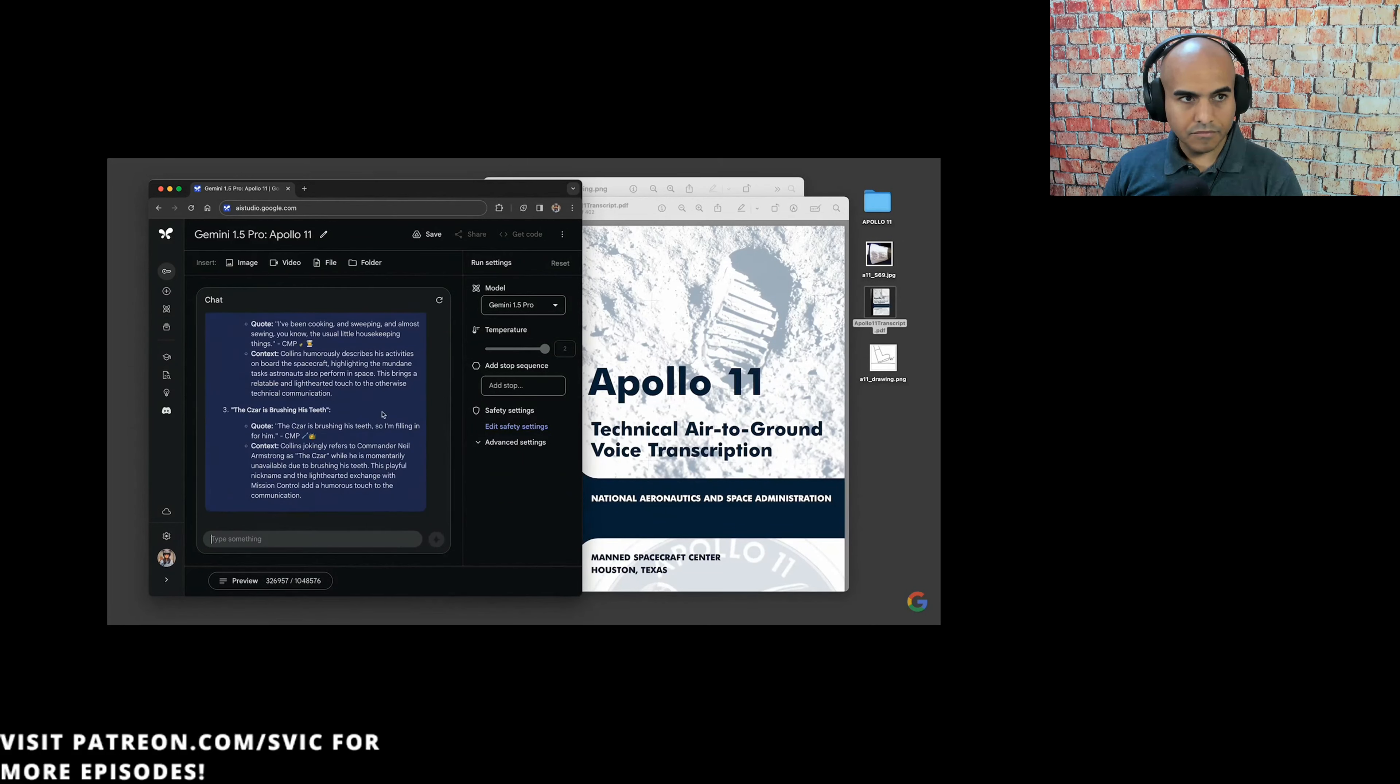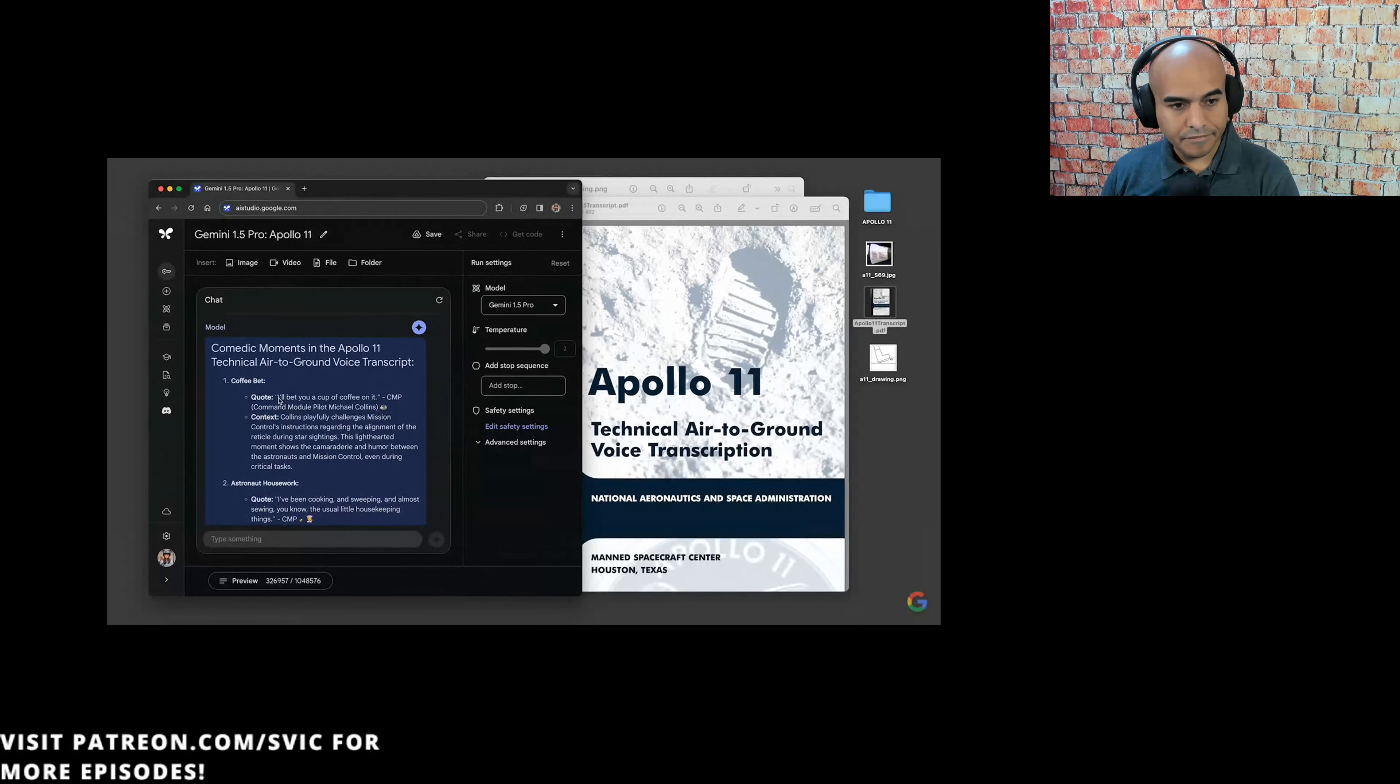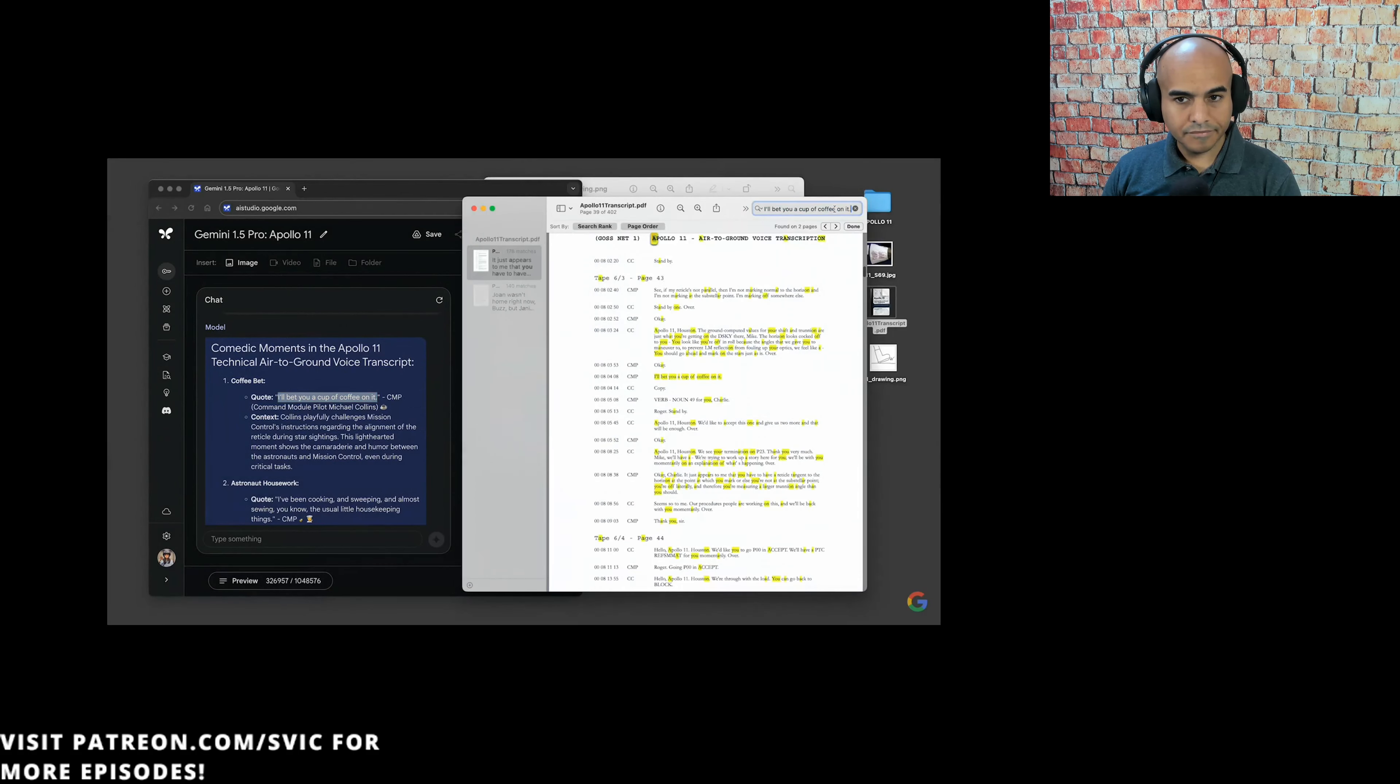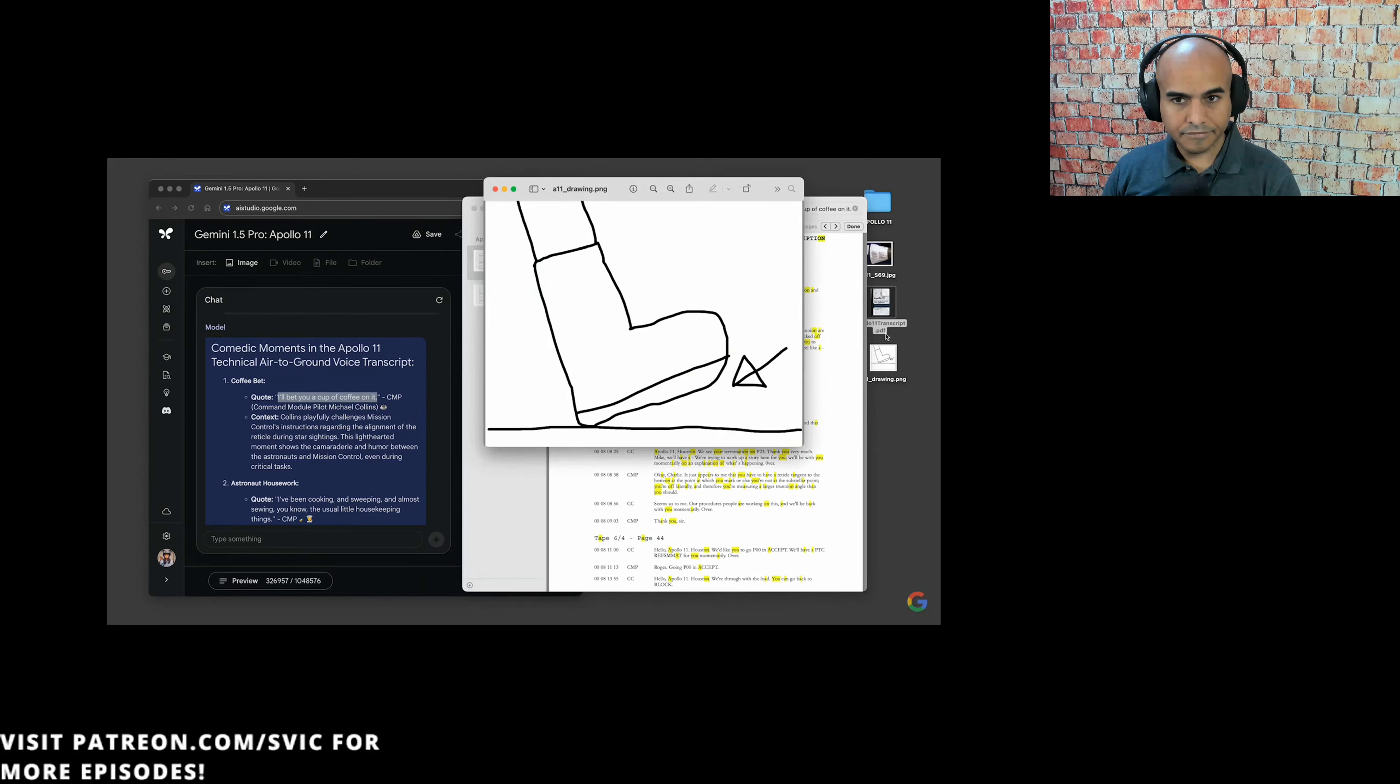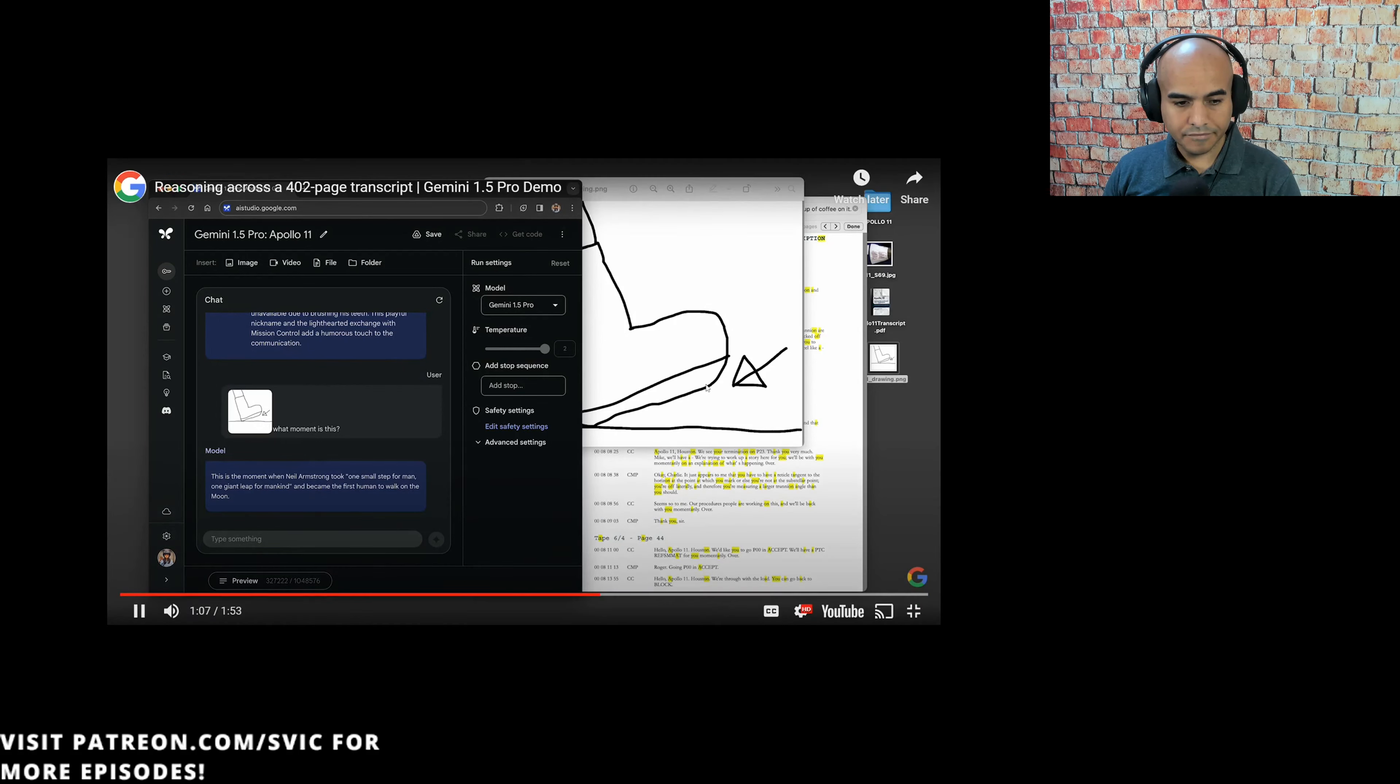We started by uploading the Apollo PDF into Google AI Studio and asked, Find three comedic moments, list quotes from this transcript, and emoji. This screen capture is sped up. This timer shows exactly how long it took to process each prompt, and keep in mind that processing times will vary. The model responded with three quotes, like this one from Michael Collins. I'll bet you a cup of coffee on it. If we go back to the transcript, we can see the model found this exact quote and extracted the comedic moment accurately.